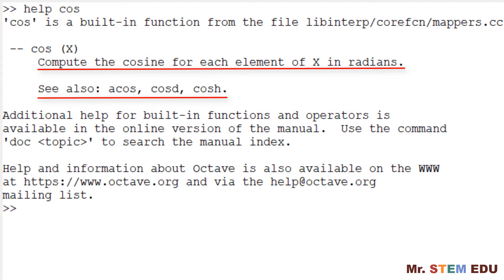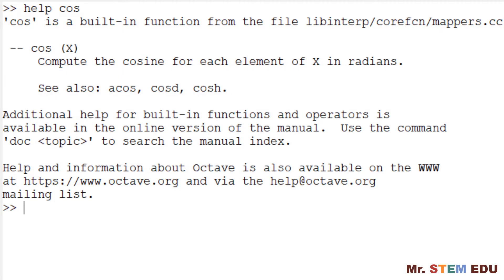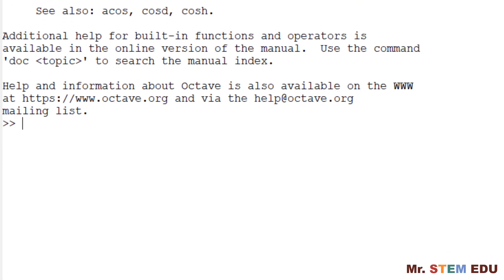If you do not know the exact function name and want to search it based on the keyword, you can also use lookfor as a single word, followed by the keyword of the built-in function. For example, if you want to search all the built-in functions having cos as a keyword, type lookfor space followed by cos. You can see the entire list.